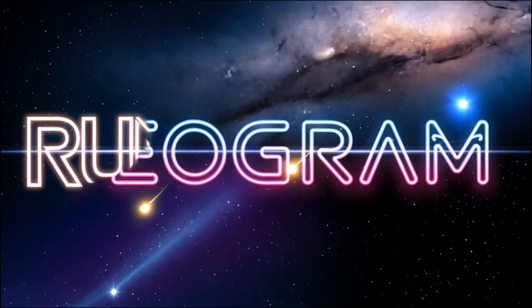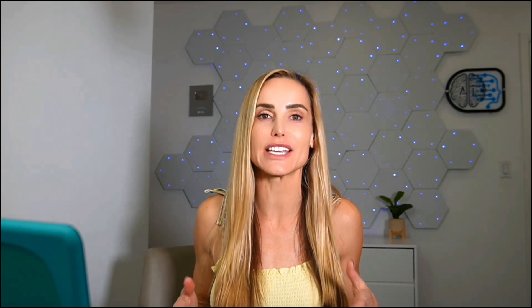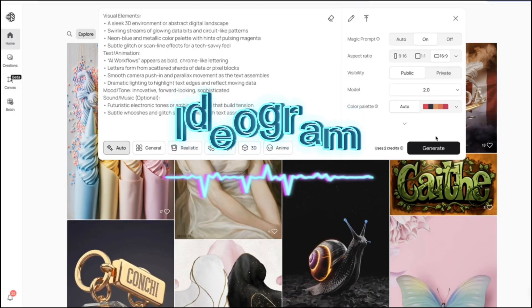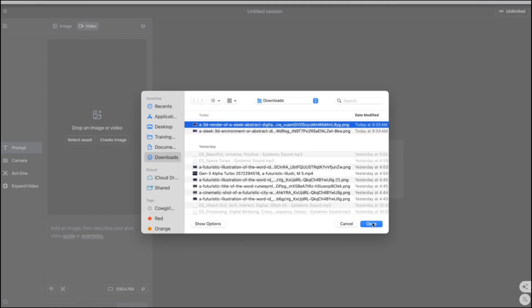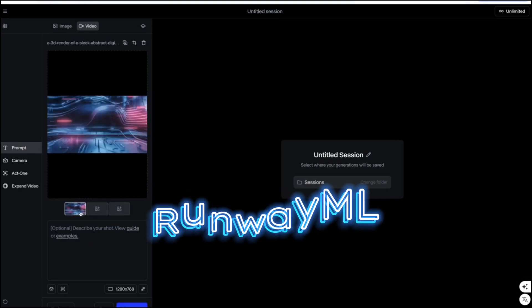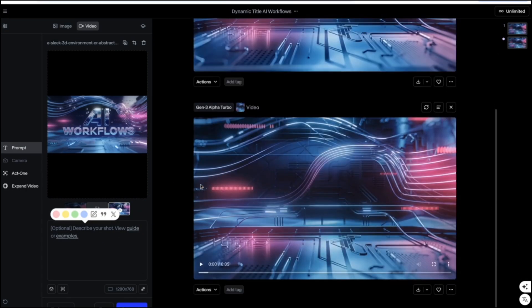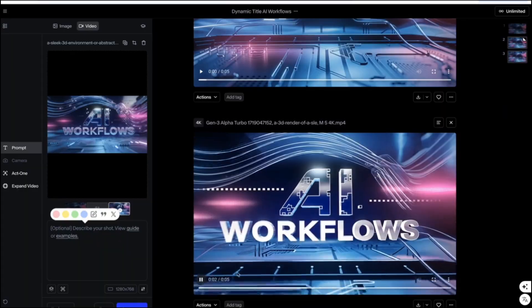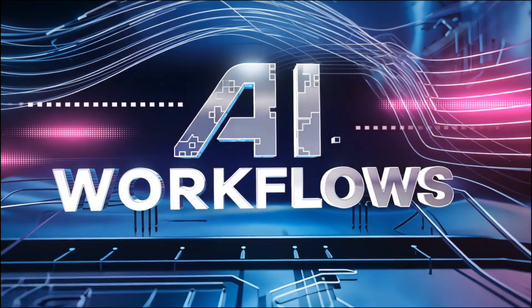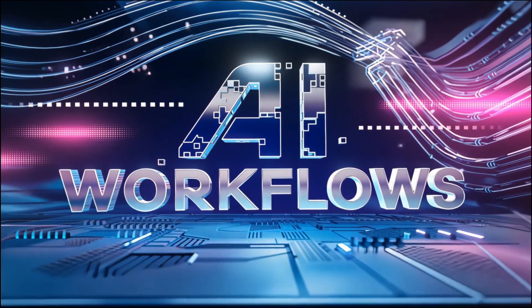I use Ideogram and RunwayML to create dynamic titles and visual elements that complement my hooks. These AI tools help me generate different visual concepts quickly. After hundreds of hours of testing AI tools, I've found that Ideogram is the best for generating text in images. I'll then pull that image into RunwayML and turn it into a video. And just like that, I have a professional-looking dynamic title sequence that grabs attention and sets the tone for my entire video. This workflow saves me hours compared to traditional editing methods.